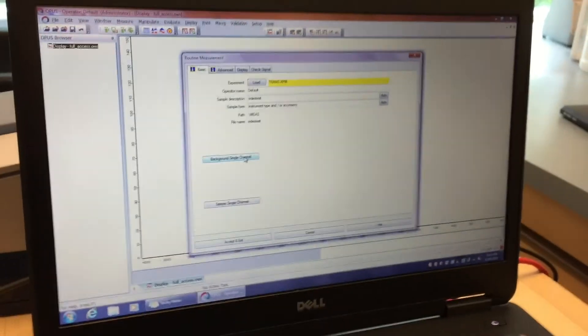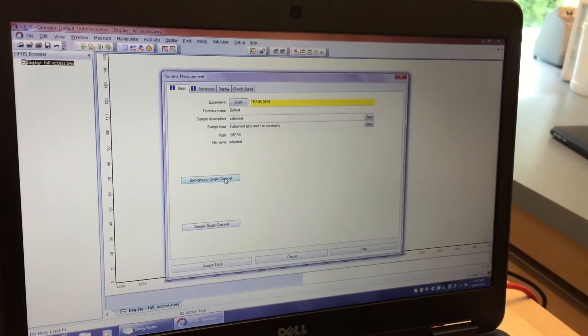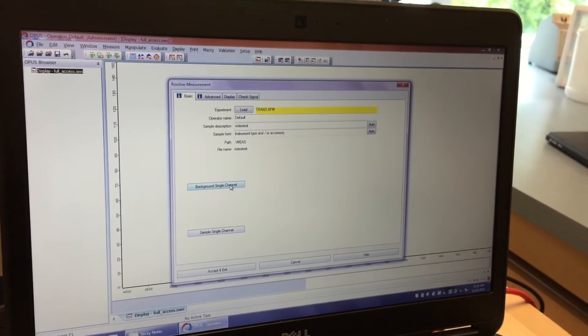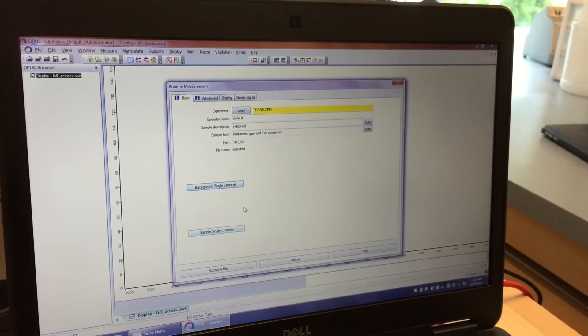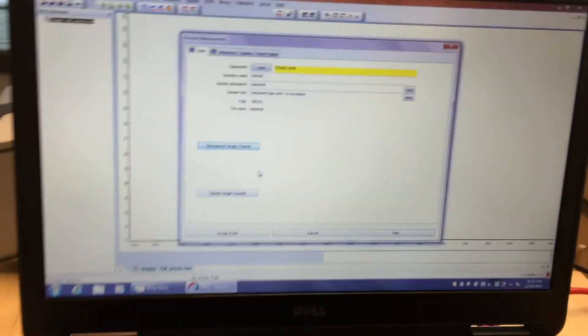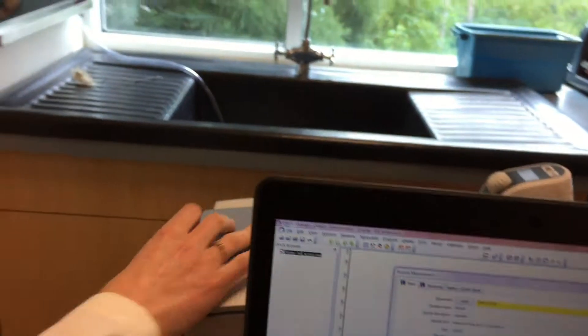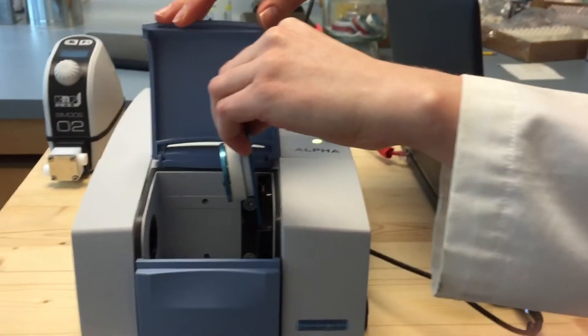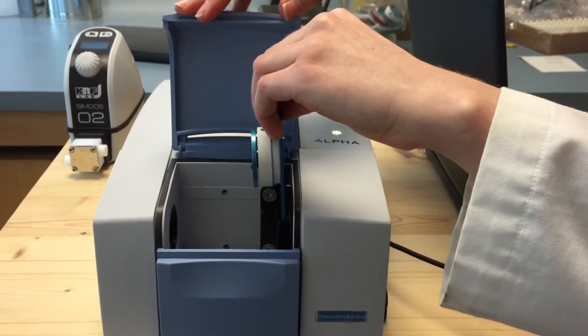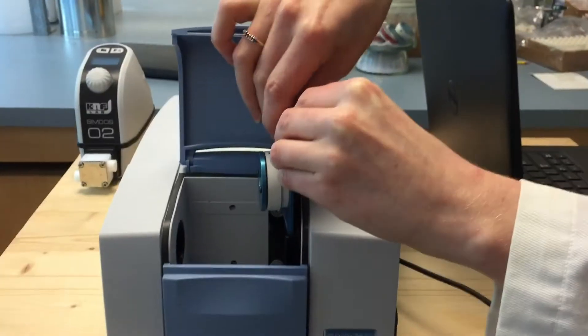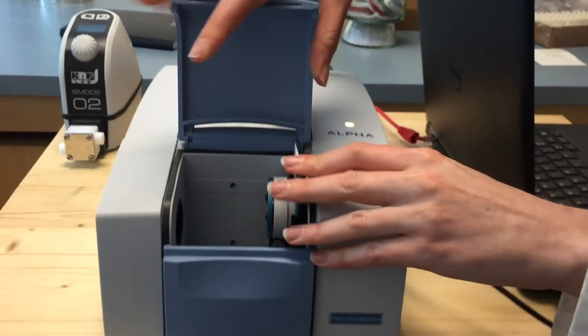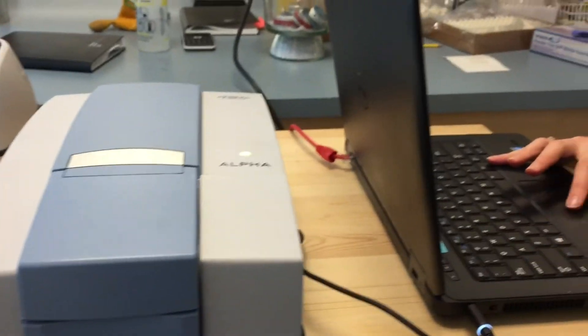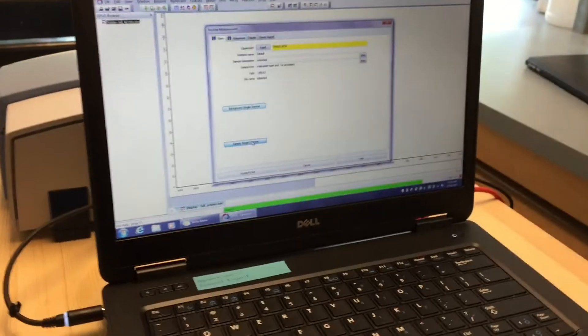Now we can inject a sample into this cell and then choose the sample single channel. We're going to take this out and then put it back the same way around as you did last time, because you want it to measure the same.